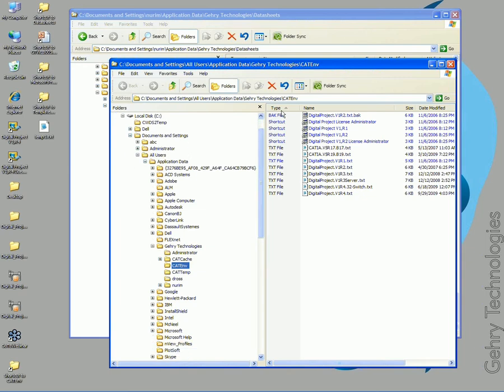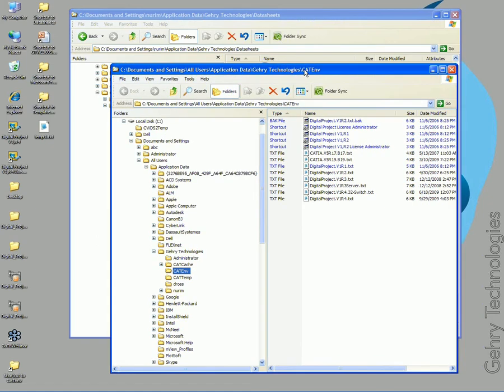I'll put these pathways up online so you guys, if you get a little lost, you can follow the recording. It's in documents and settings, all users, application data, Gary Technologies, and then there's a catenv file.